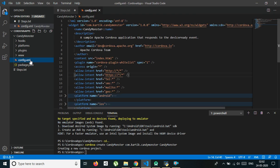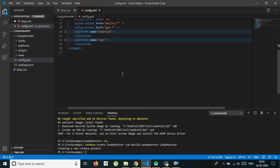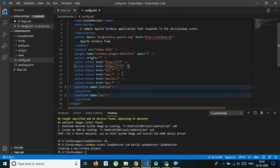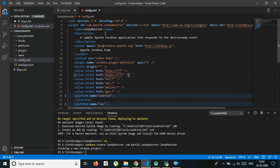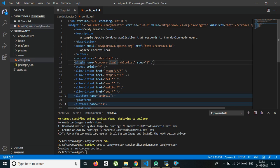Now go to the config.xml file. This is a very important file. Here we maintain our app properties like orientation, full screen, status bar hiding or not hiding, application name, and application icons. So this is a very important file.